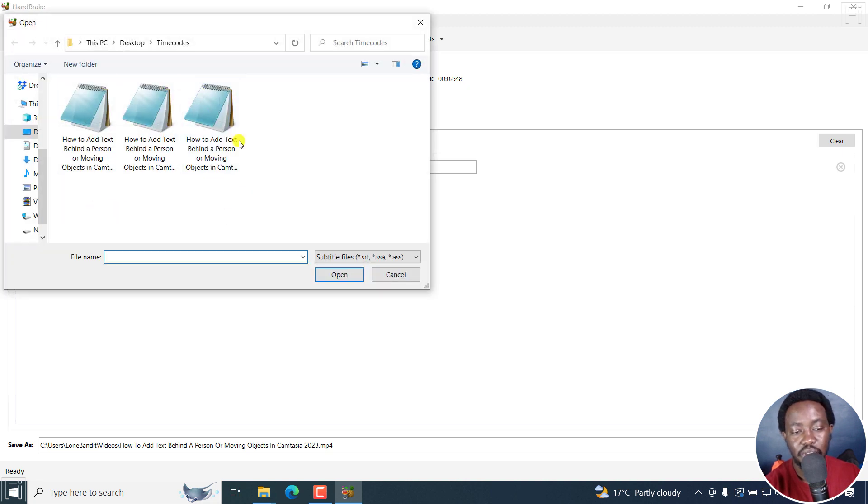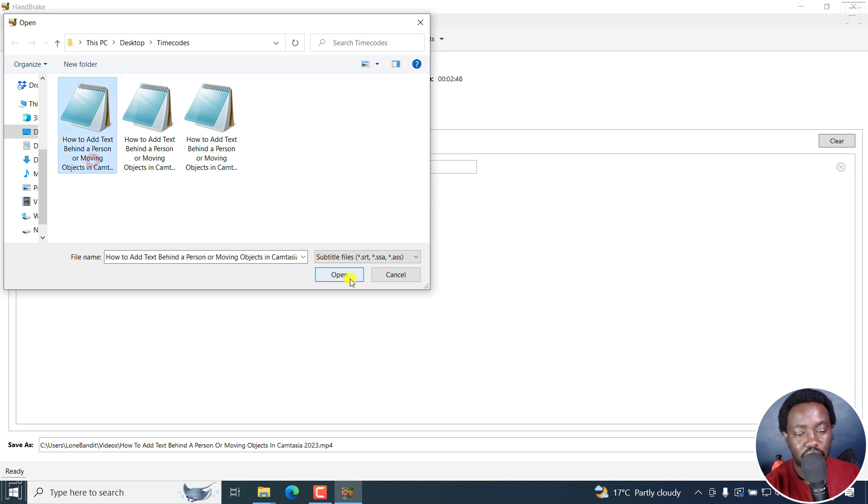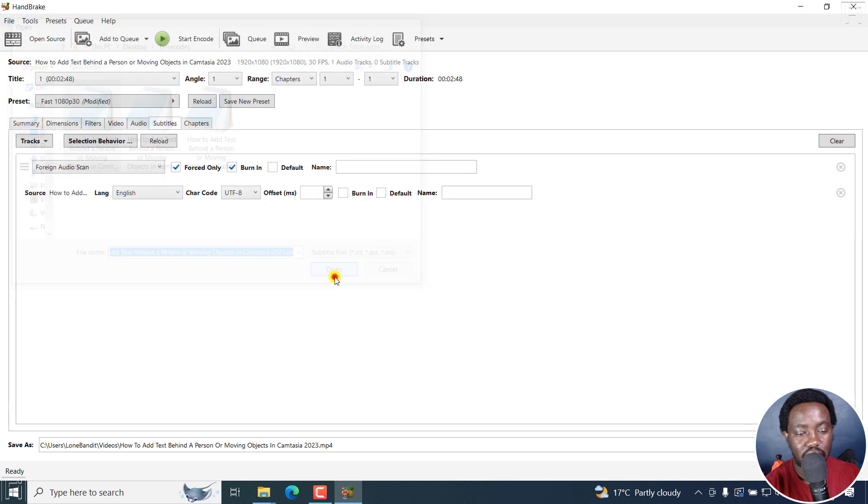And from here, I'm going to go to my subtitles. I've mentioned I have three. The first one I believe is the English one. Yes, dot en. I'll click on it. I'll click on open.